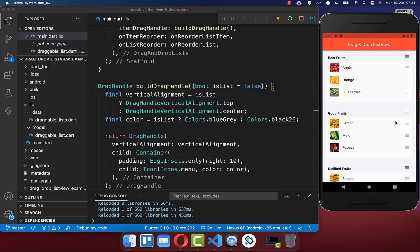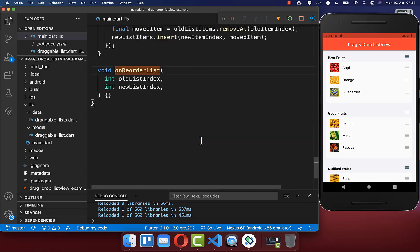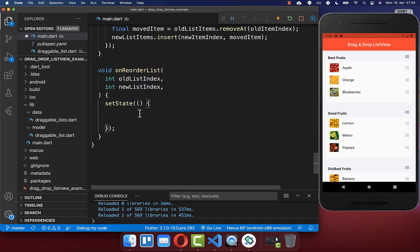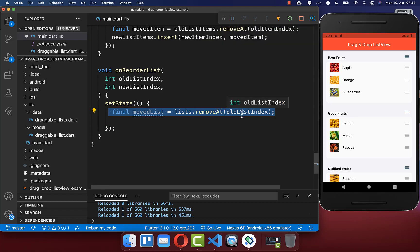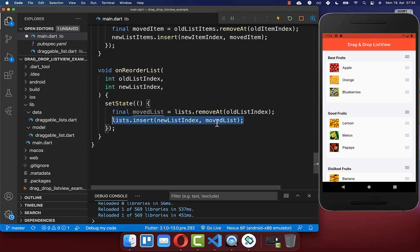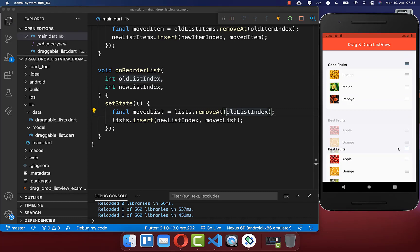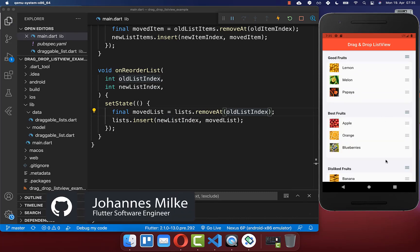However, dropping a list sends it back to its original position. To fix this, implement the onListReorder method in DragAndDropLists. Inside setState, remove the list at oldListIndex, capture it, then insert it at newListIndex — the position where it was dropped. After hot reloading, dragging and dropping a list to another position now works correctly.